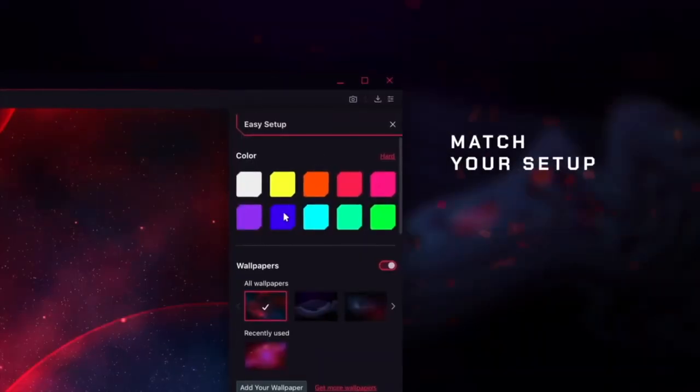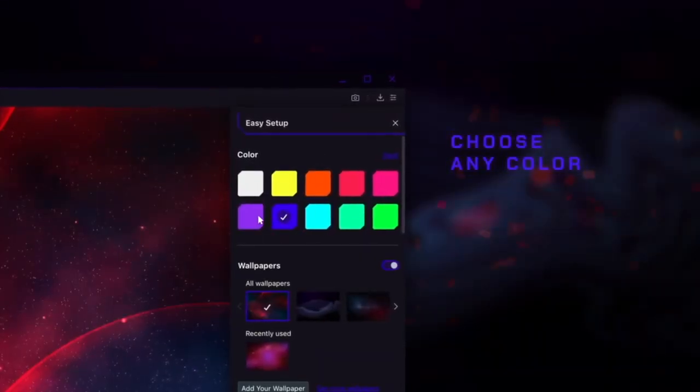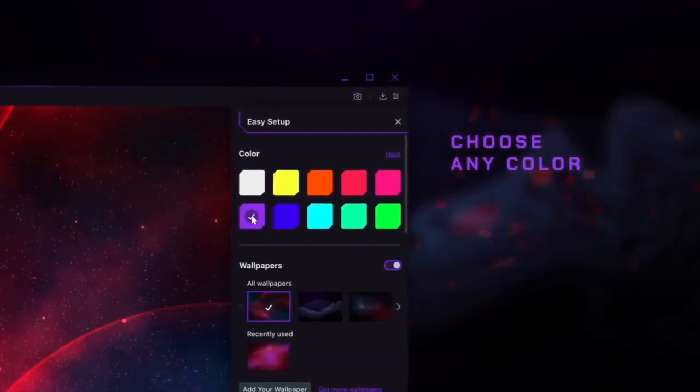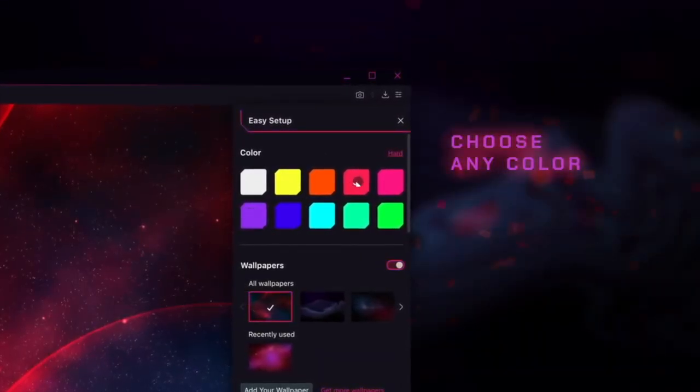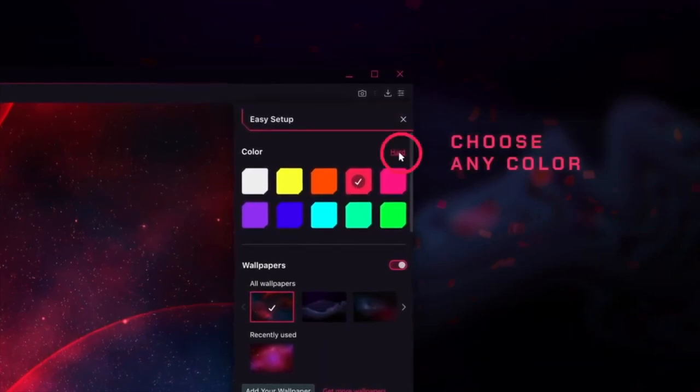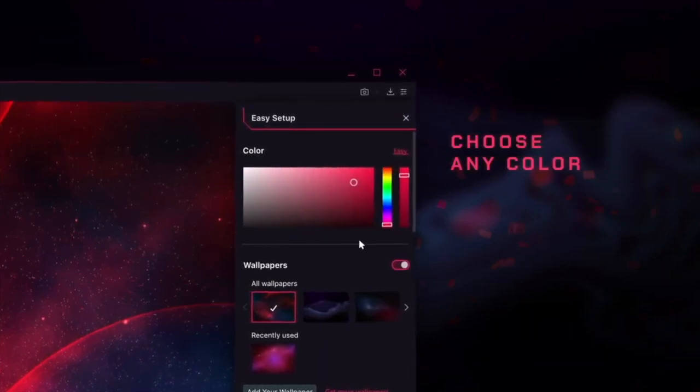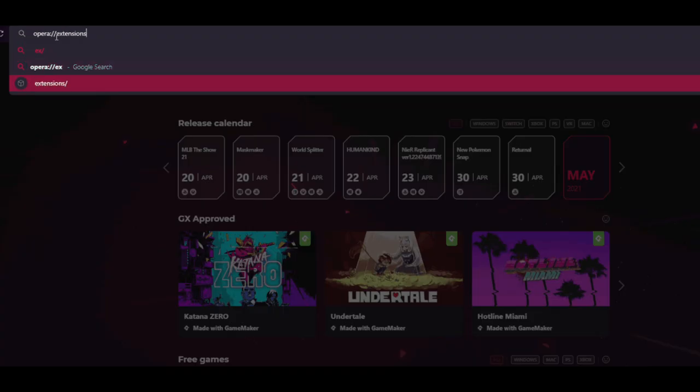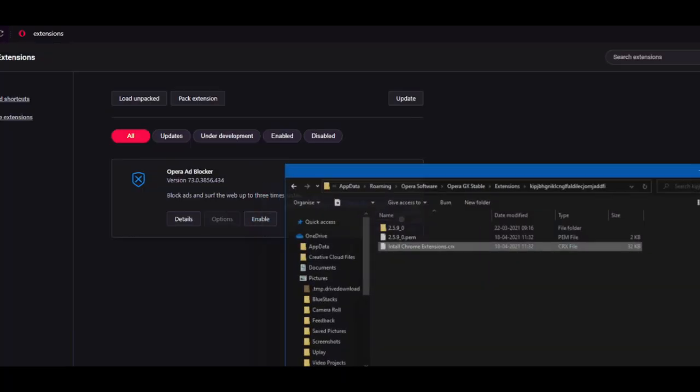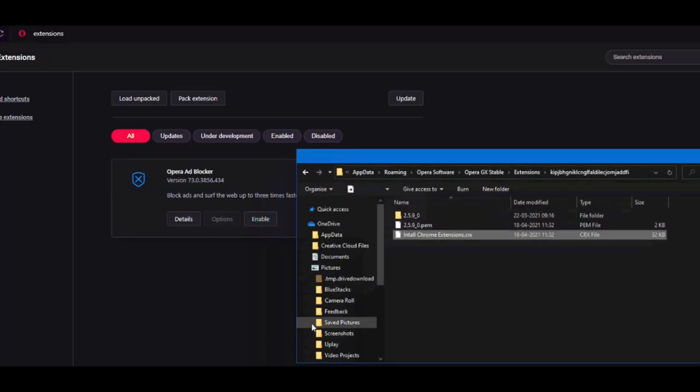The accents in Opera GX are inspired by neon lights and how they break the darkness of the night. You can customize the browser with special themes, wallpapers, and colors. GX is also equipped with an import tool that allows you to quickly import all your settings from your previous browser to GX, like browser history, bookmarks, and cookies.